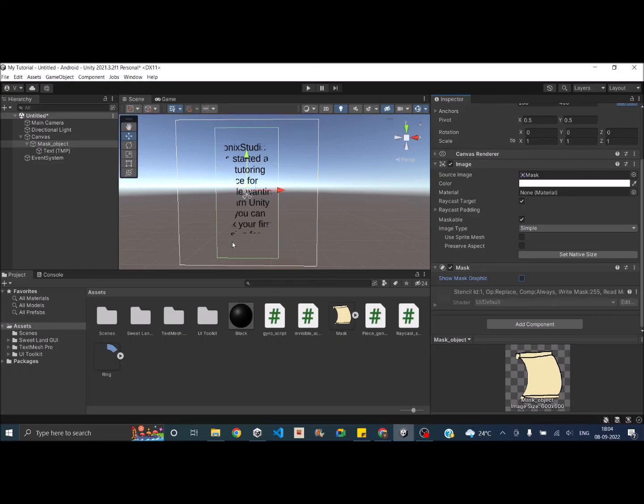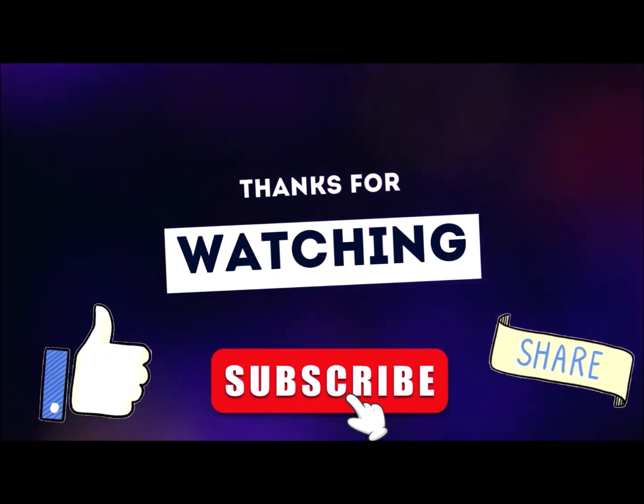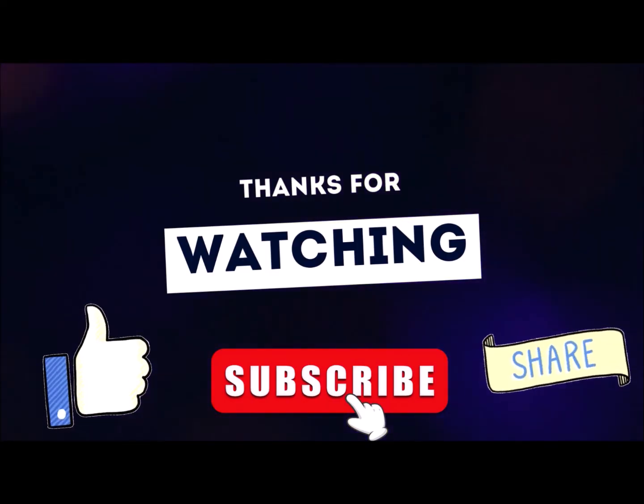So that was the basics of Unity UI Mask. So try it out and create some cool effects. If you have any questions, you can leave them in the comment box below. Thank you and see you in the next tutorial. Thanks for watching. Don't forget to like, subscribe and share.